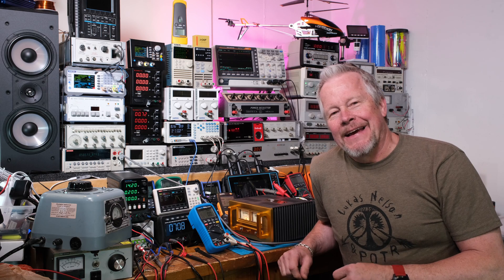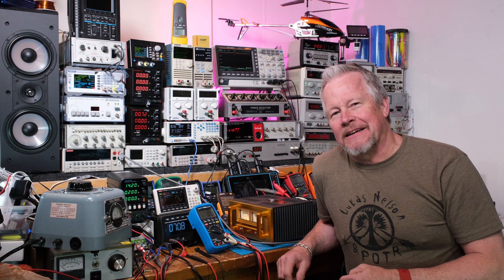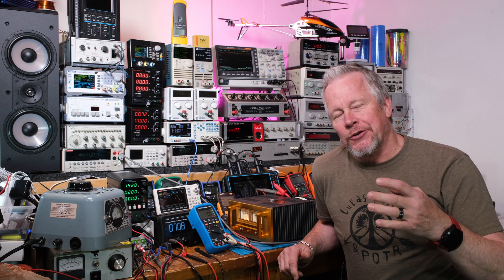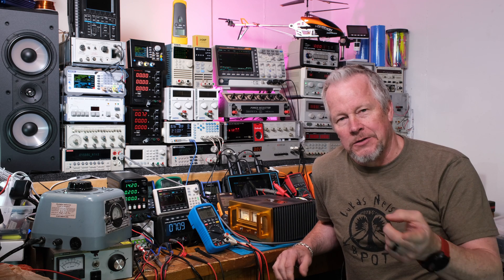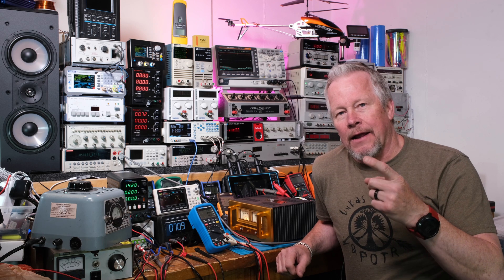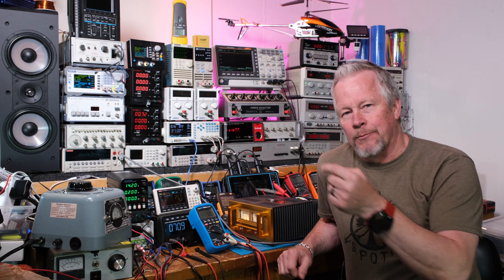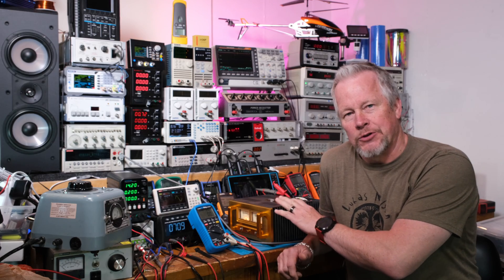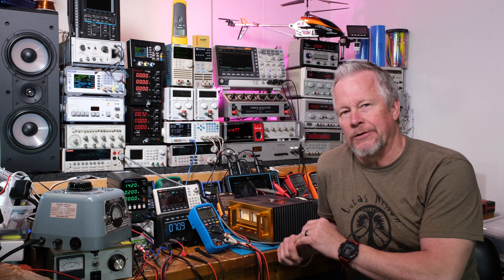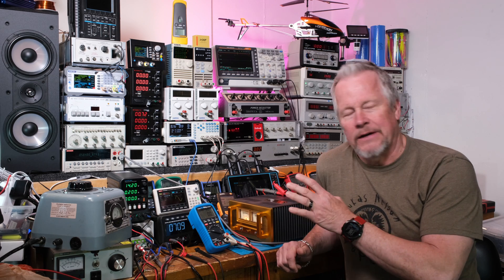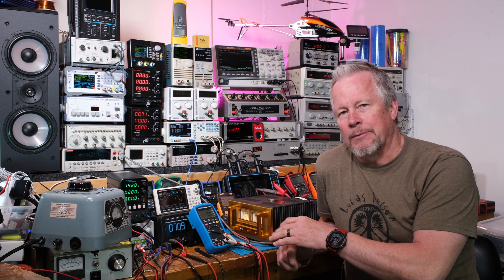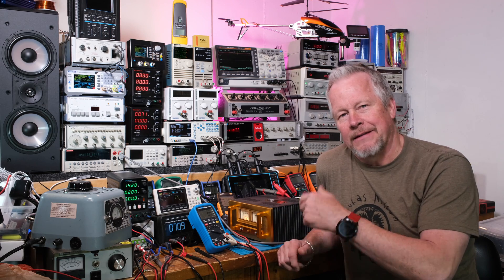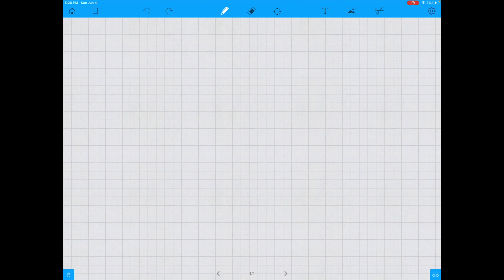Hey guys, Eddie Aho here with kissanalog.com. Today we're gonna set the bias on this amplifier. I'm going to show you the math, then look at the schematic, and after that show you how I'm physically going to do that. I also have another board which I'll point out a couple things on as well. Let's jump into the math.